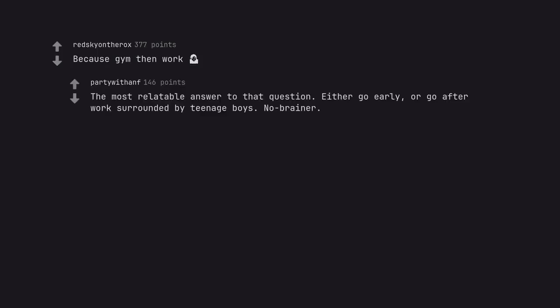Because gym then work. The most relatable answer to that question. Either go early, or go after work surrounded by teenage boys. No brainer.